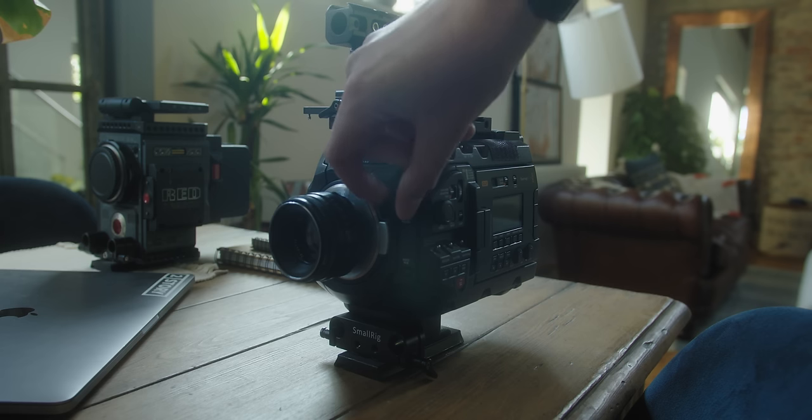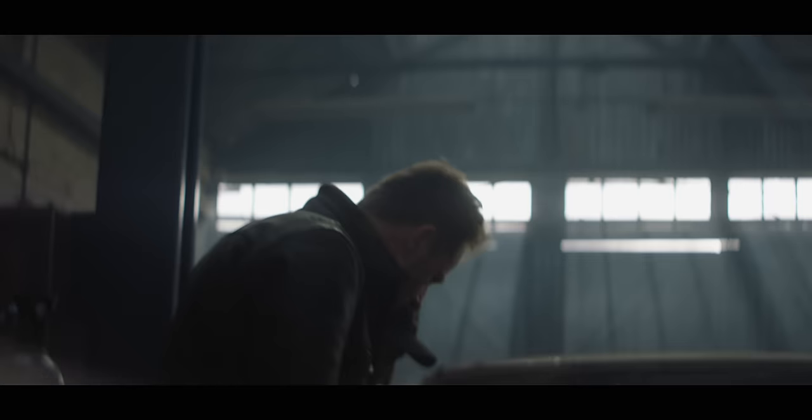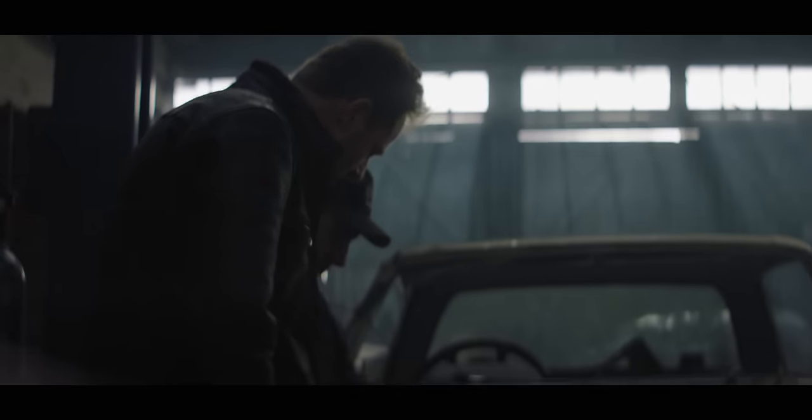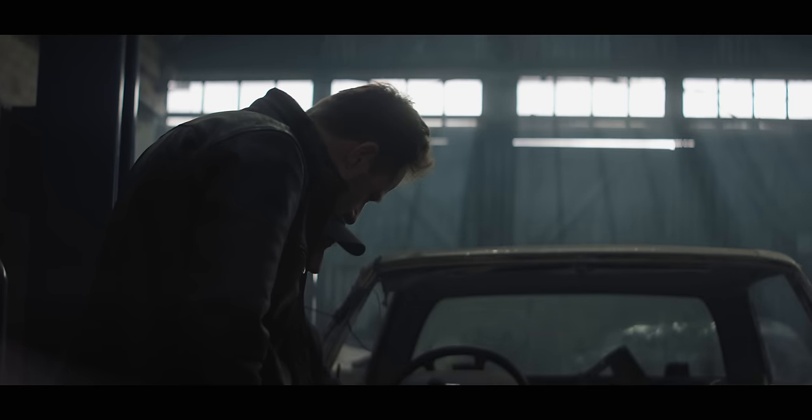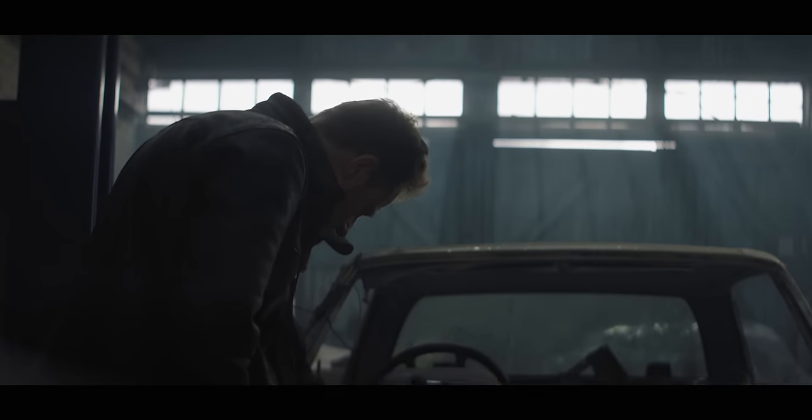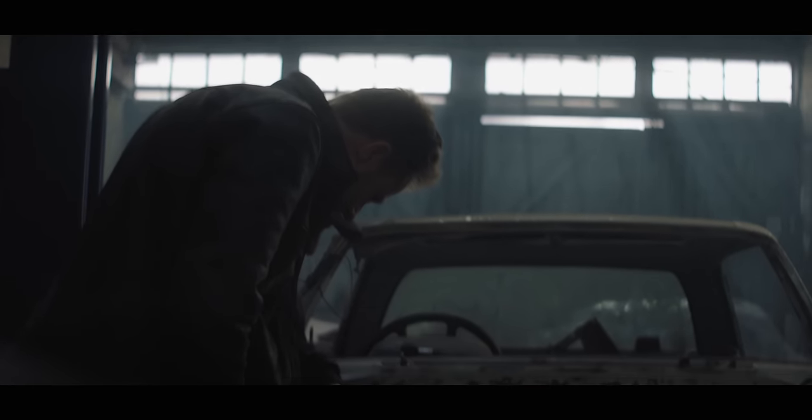Just having the ND filters built into the camera and being able to decide how much depth of field you want in each shot is so, so nice.